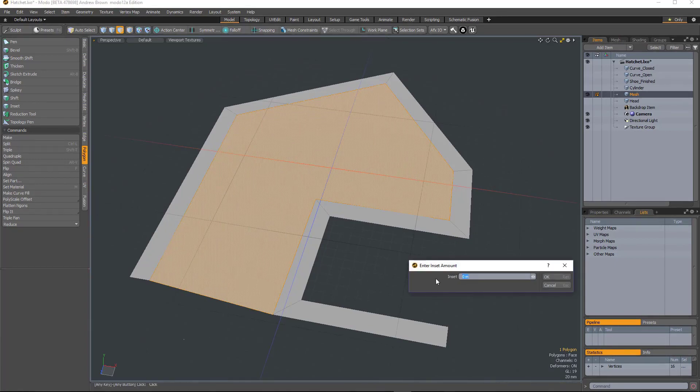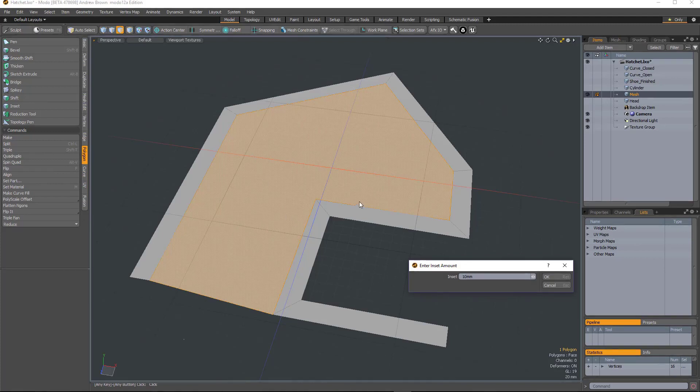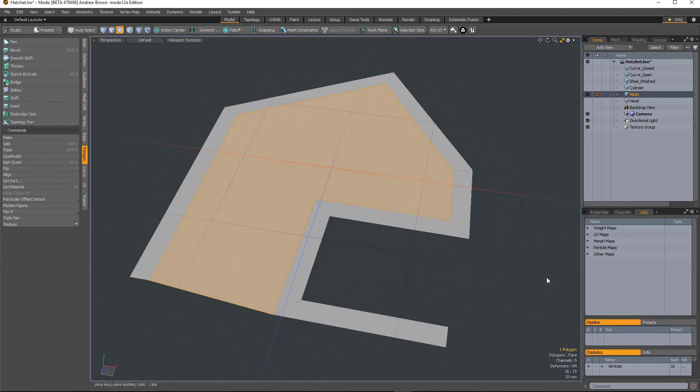And tell it I now want a 10 millimeter gap between that central polygon and the other ones. OK, and it'll actually split them.